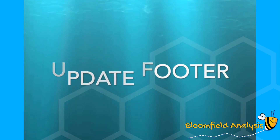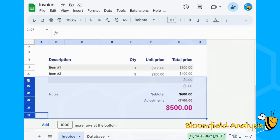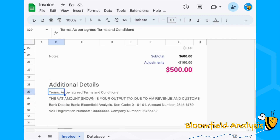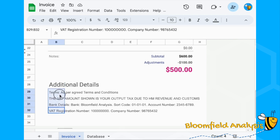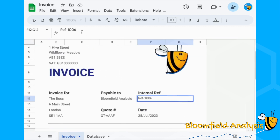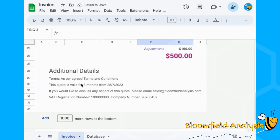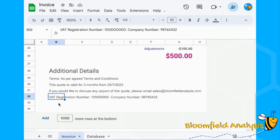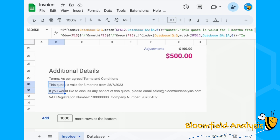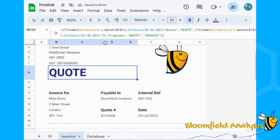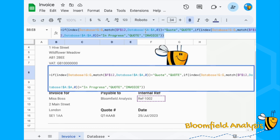We've got a lot of space at the bottom, so let's fill it with different information depending on whether it's a quote or an invoice. I want to add terms — if it's an invoice, show our company bank details. If it's a quote, show a message like 'This quote is valid for three months. If you'd like to discuss any aspects of the quote, here's an email address.' I'll keep the VAT registration and company number on both.